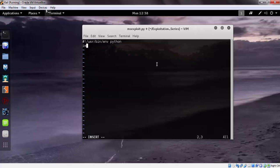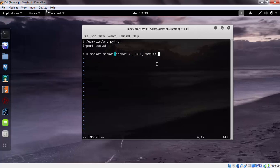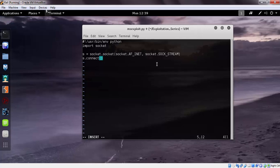Import the socket module. Create the socket using AF_INET and connect to the victim machine. We need to give the IP address and port number in tuple: 192.168.43.227.